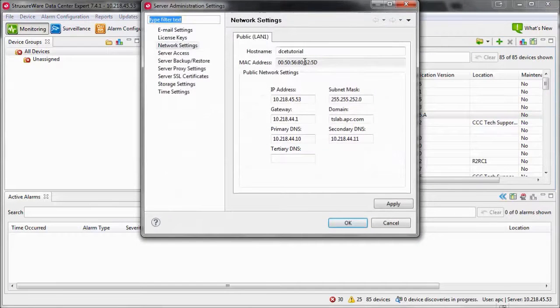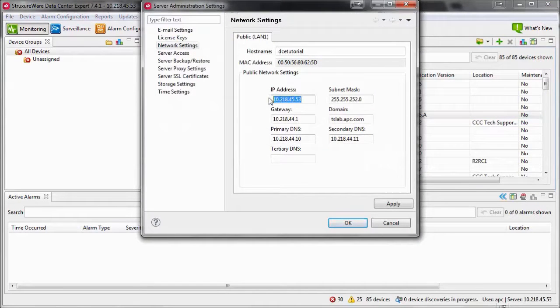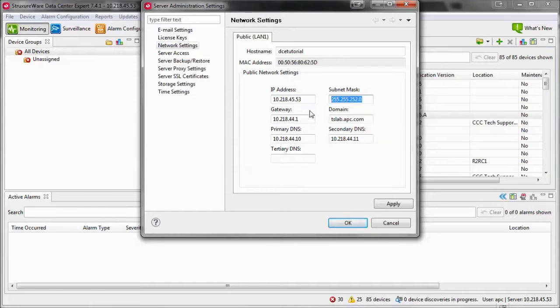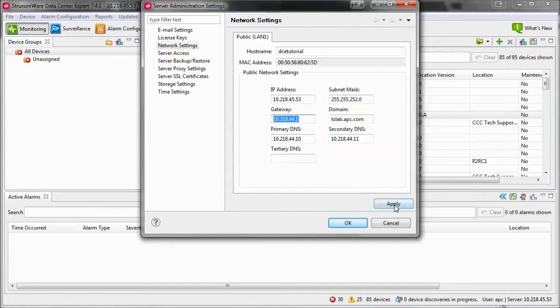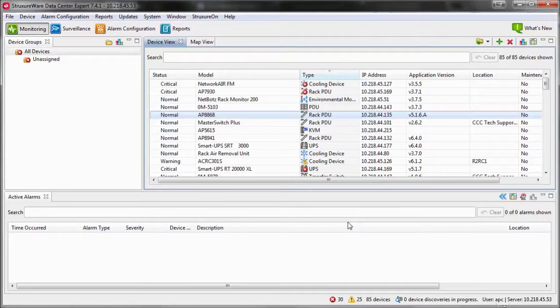Change the network settings to what you require and then select OK. This will prompt a reboot of the Data Center Expert server. Once the server restarts, you should be able to connect to it using the new network settings.